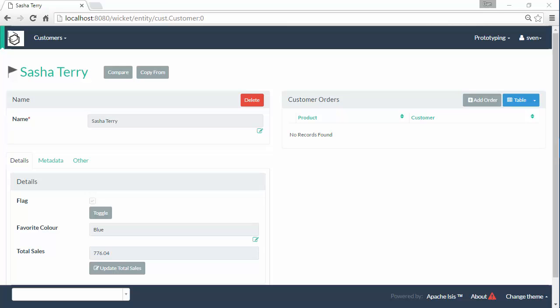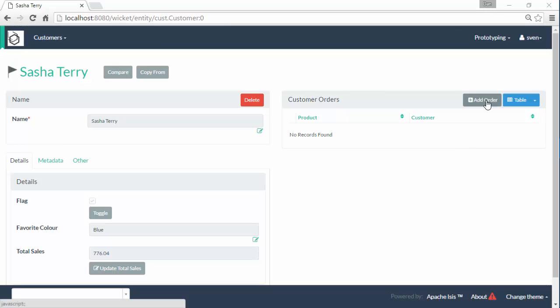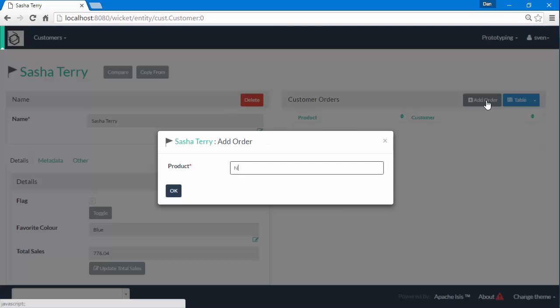Hello, and in this screencast for Apache Isis, I want to explore persistence by reachability. I have my application here where I've got a customer that can have a collection of orders. I can add an order for...